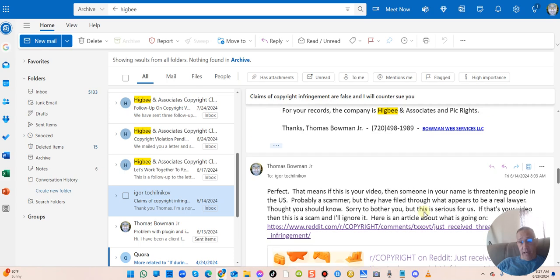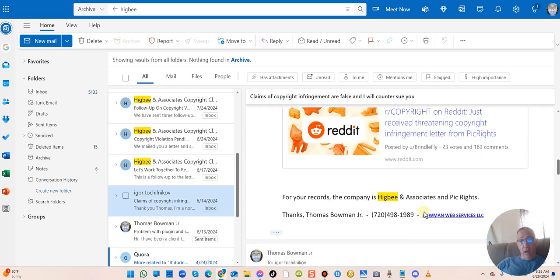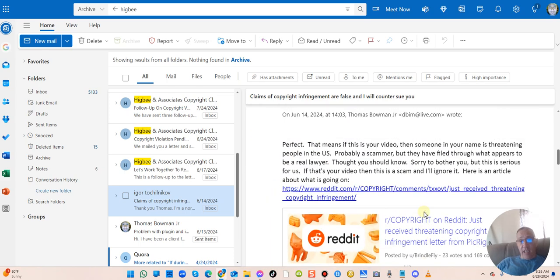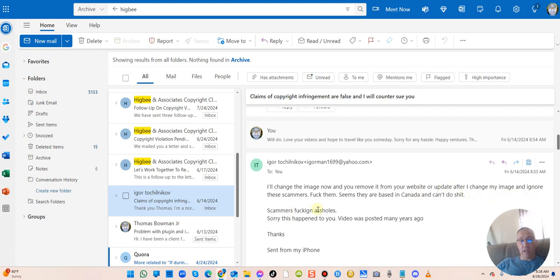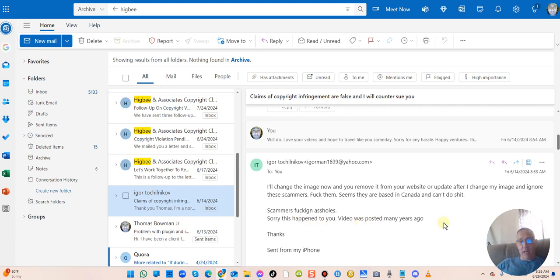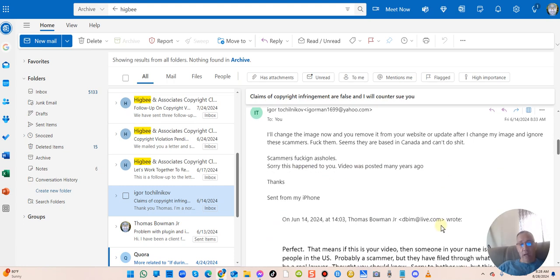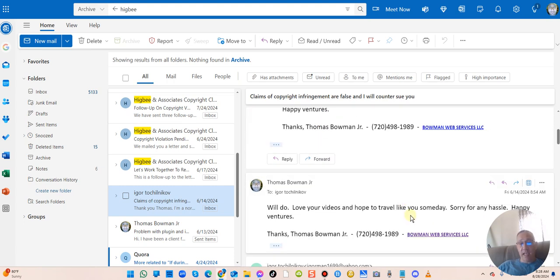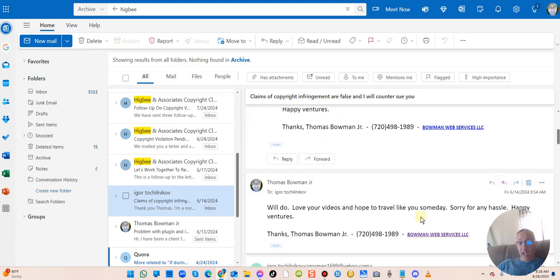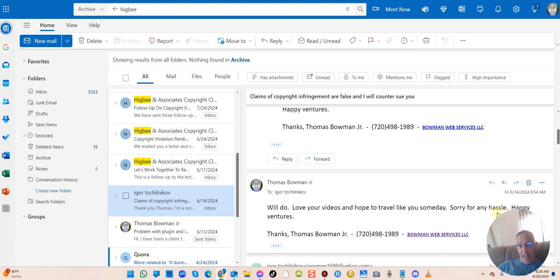That's changed and that's good, that's smart. But I'm still dealing with these guys. You saw all the letters I'm getting and it just hasn't stopped yet. Here's a whole thing. He said he changed the image now: 'You remove it from your website or update after I change my image and ignore these scammers, fuck them. Seems they're based in Canada and can't do shit.'